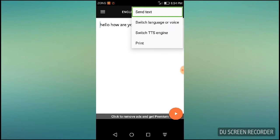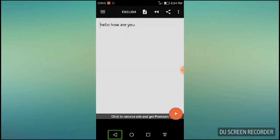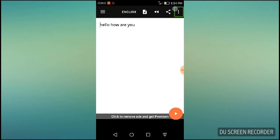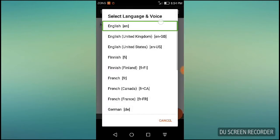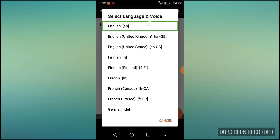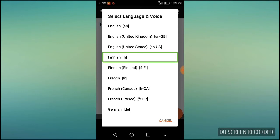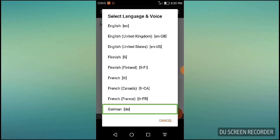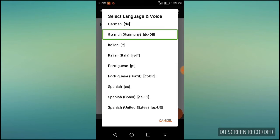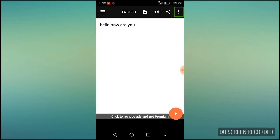First of all, we will go to More Options and double tap it. Then let's change the language or voice — switch TTS Engine. I will select TTS Engine to switch the voice. I have selected Eloquence.